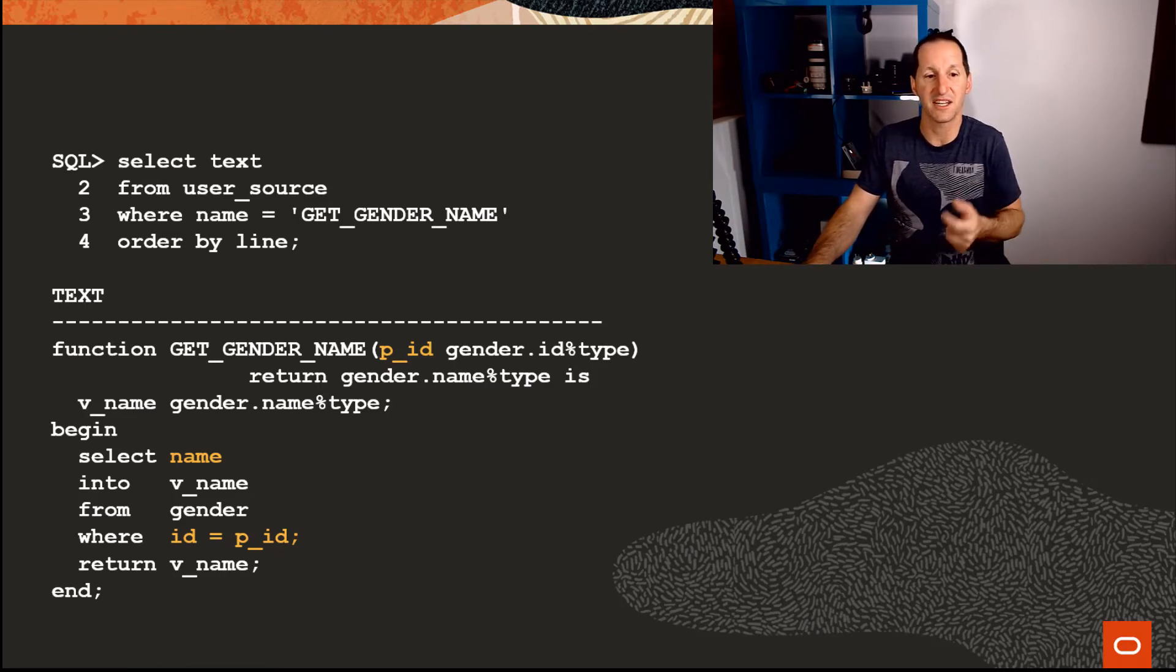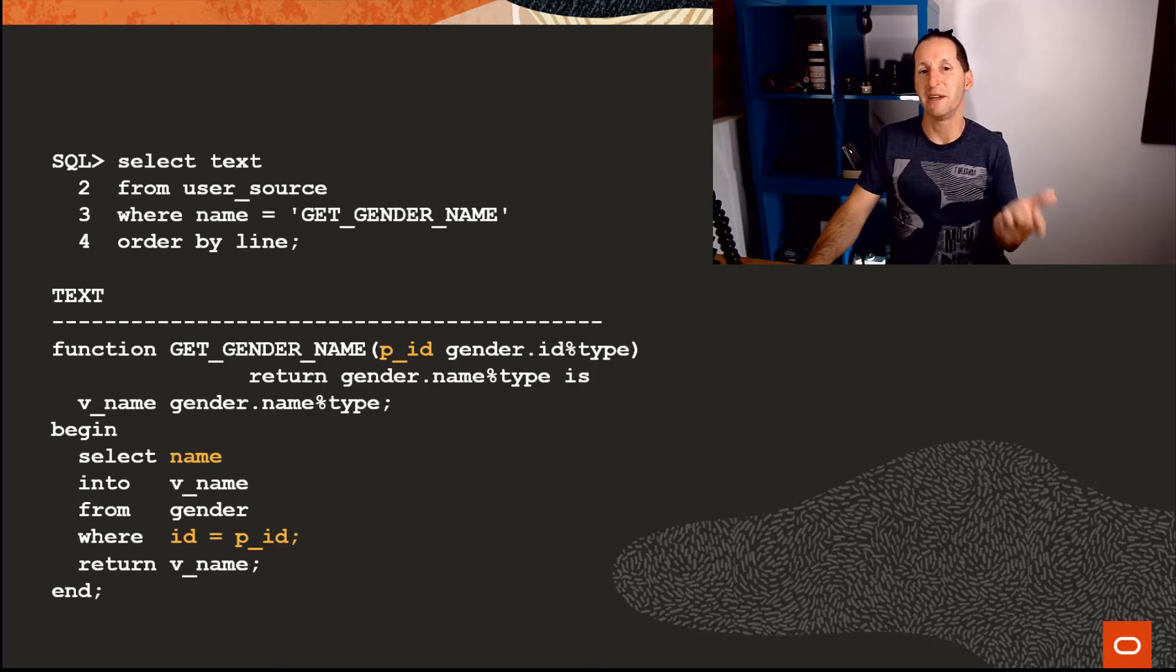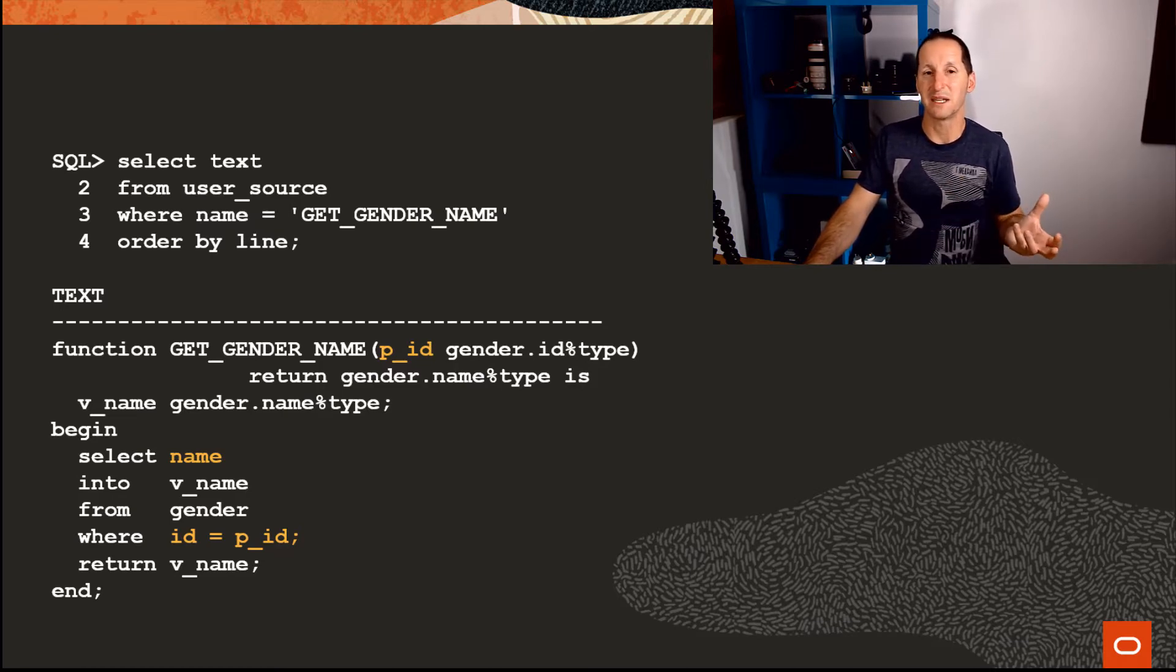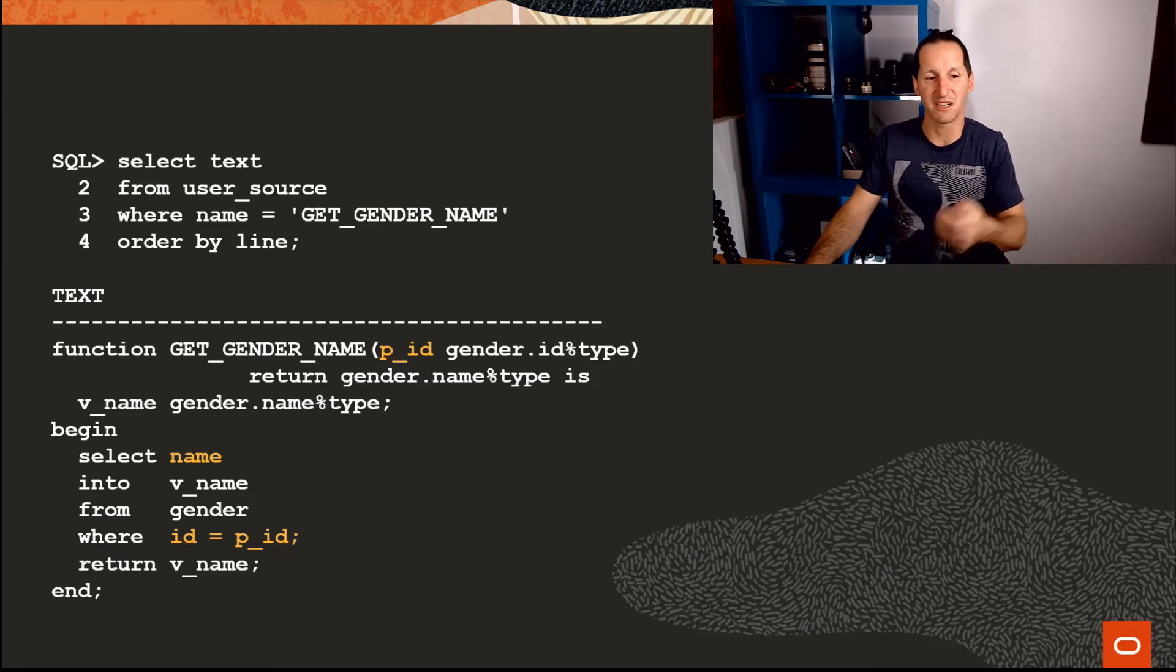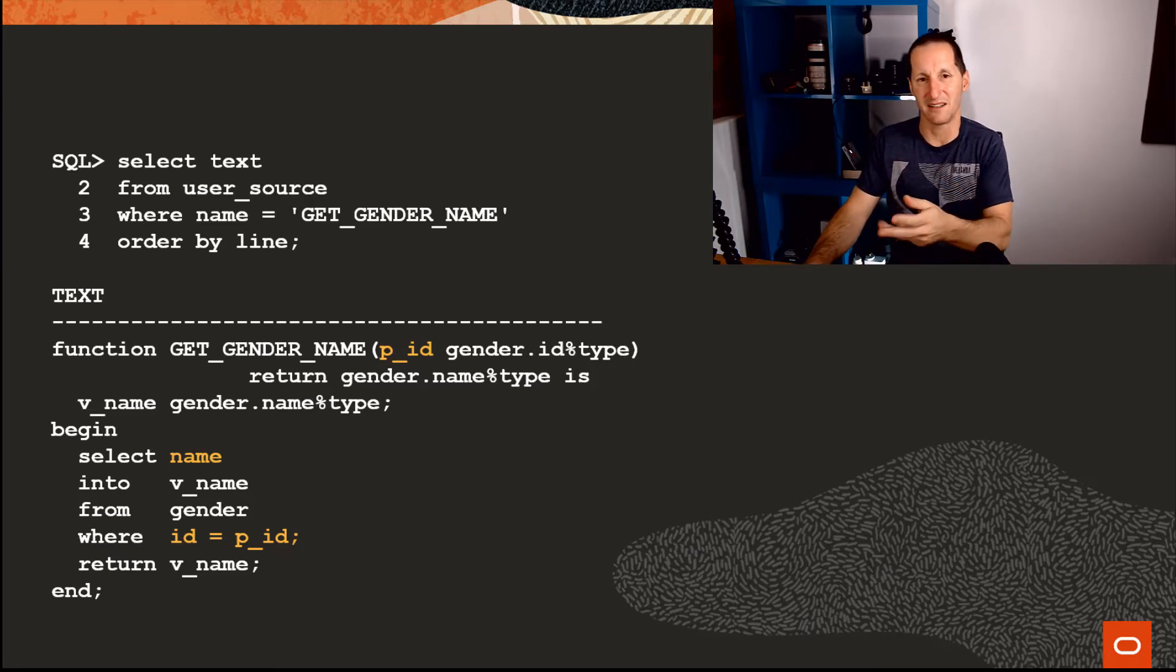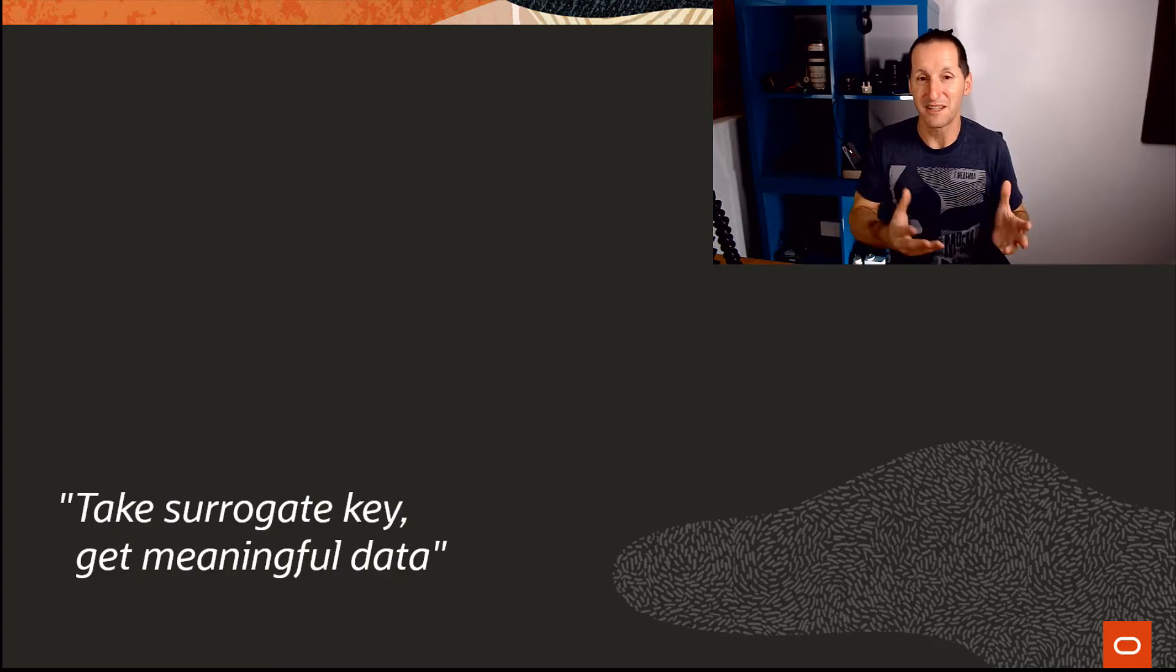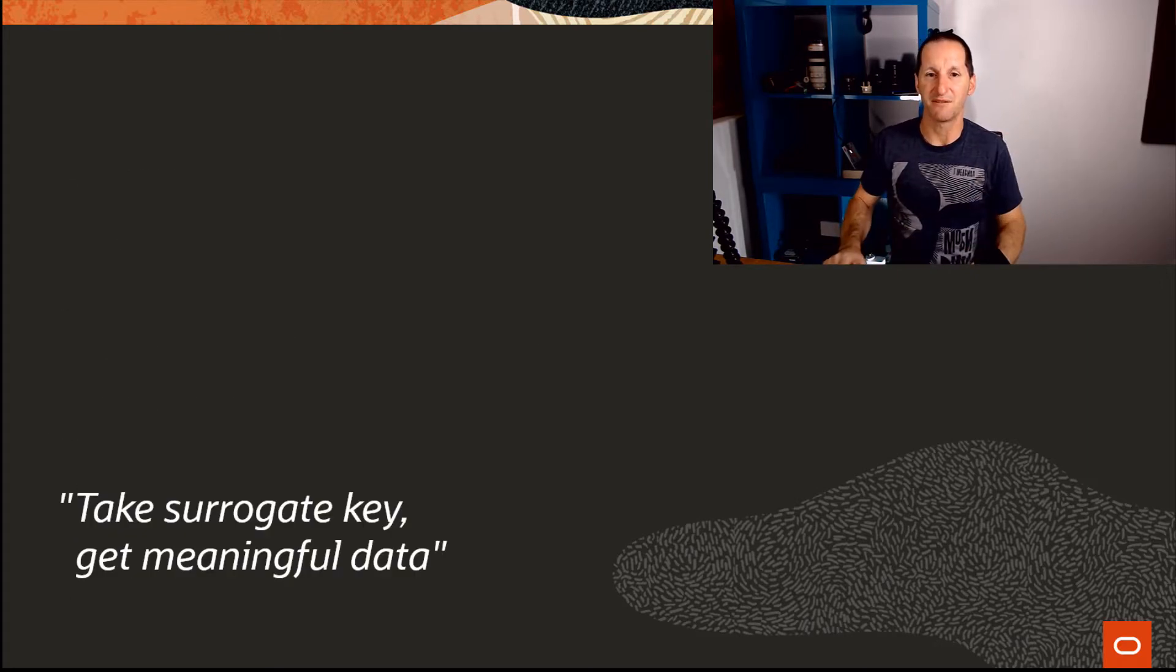You could pass in an ID, which is the primary key of the gender, and you could get the name. So you could take in a meaningless key, the surrogate key, and you could get the meaningful piece of information back. So ID 1 could come in and gender might come back as male, ID 2 female, etc. That was most of their functions: take a surrogate key, get some meaningful data back.